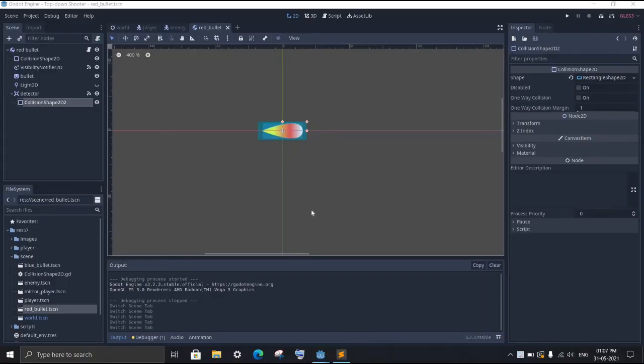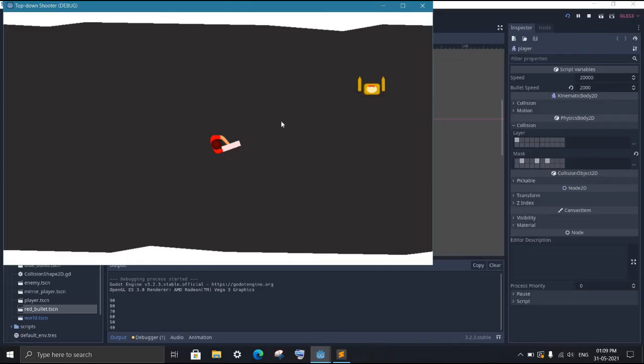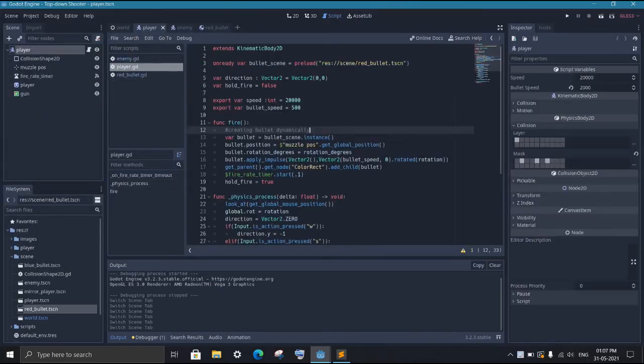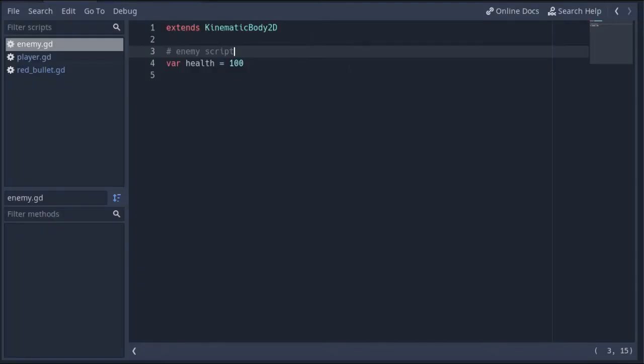The third scenario happens when you want to share some data but you cannot connect the node by signal. For example, you created a bullet that detects whether it hit the enemy or not. But the bullets are added to the game on runtime, so you can't connect the signal to the enemy node. In that case, you can create a function inside enemy script that takes data as an argument.